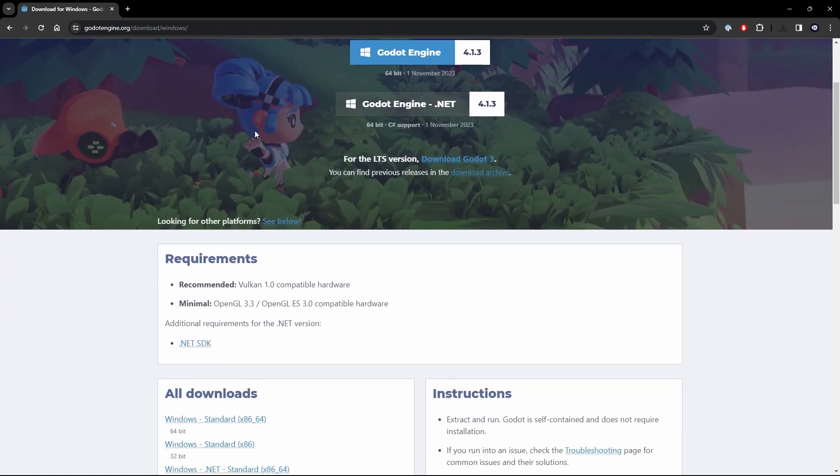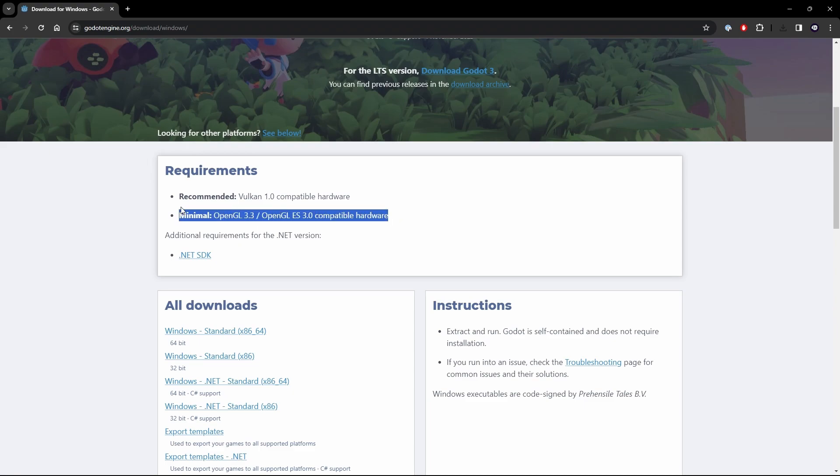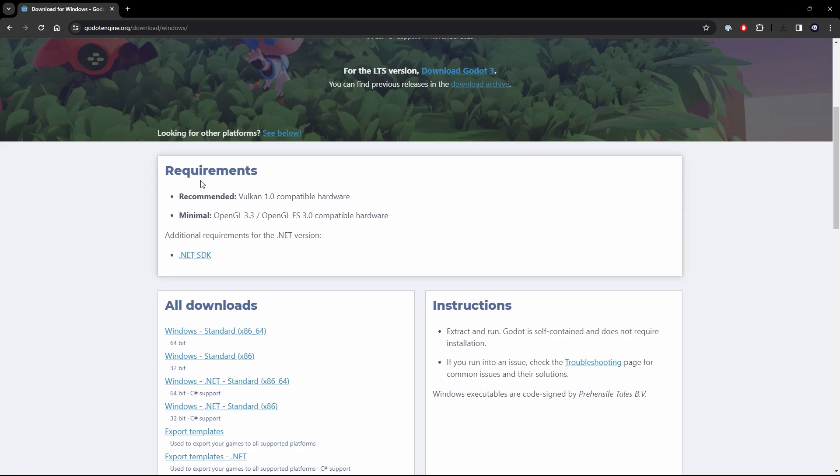Now scroll down a little bit and look at the requirements whilst that's downloading. The recommended is having Vulkan 1.0 compatible hardware and the minimum is OpenGL 3.3 or 3.0 compatible hardware. Most computers will have a minimum, will be able to use the minimum settings for this. Now the launching process of the Godot engine may be a little bit different depending on whether you hit the recommended requirements or not. And I will also probably make another little video about that and I'll put a link to that in the description too.